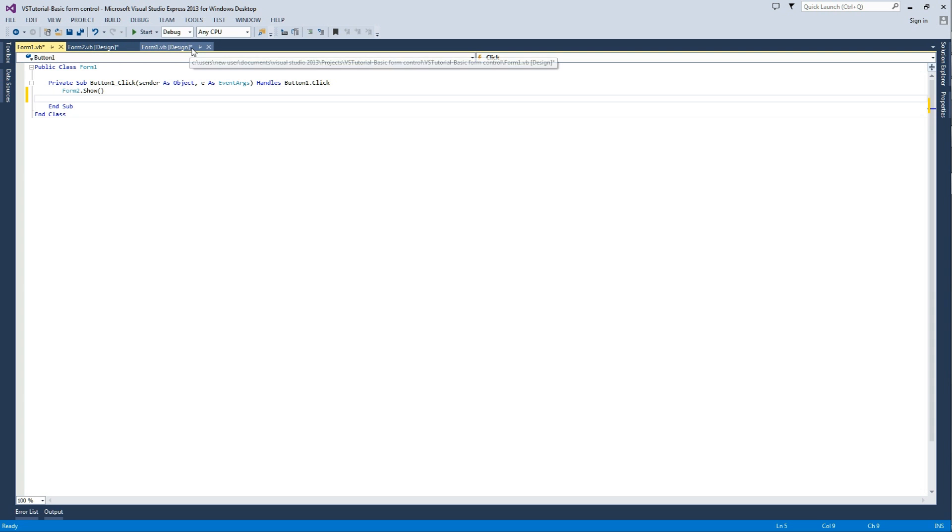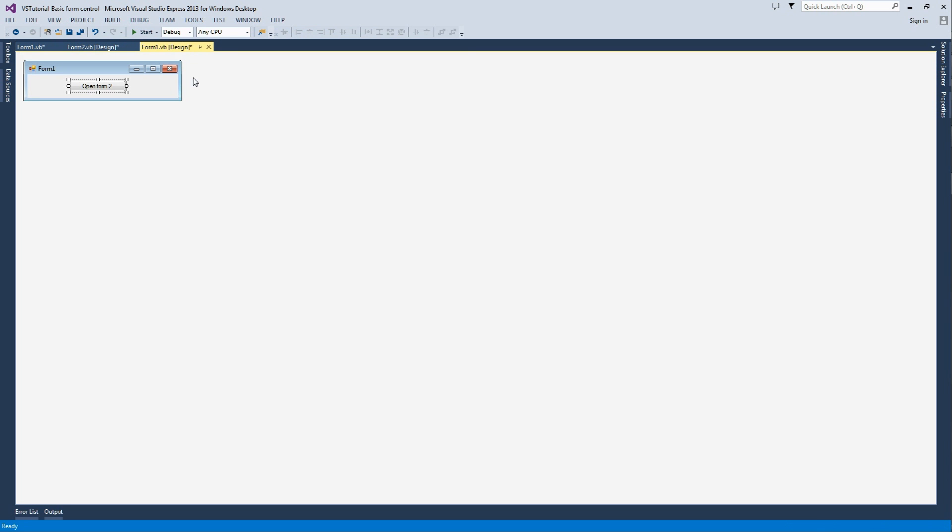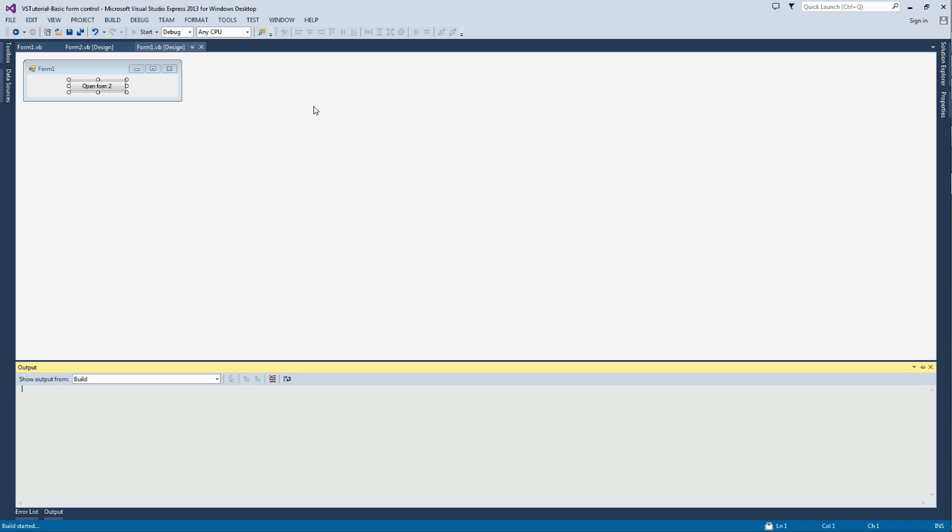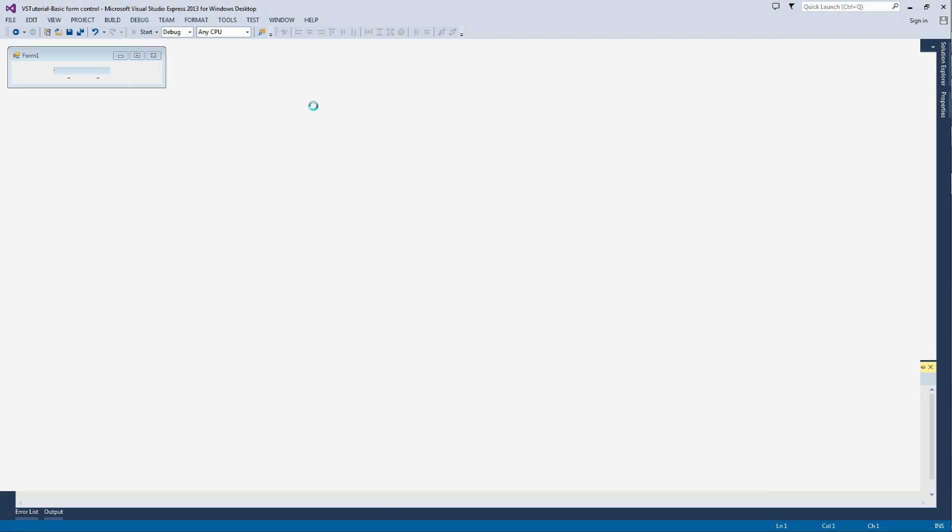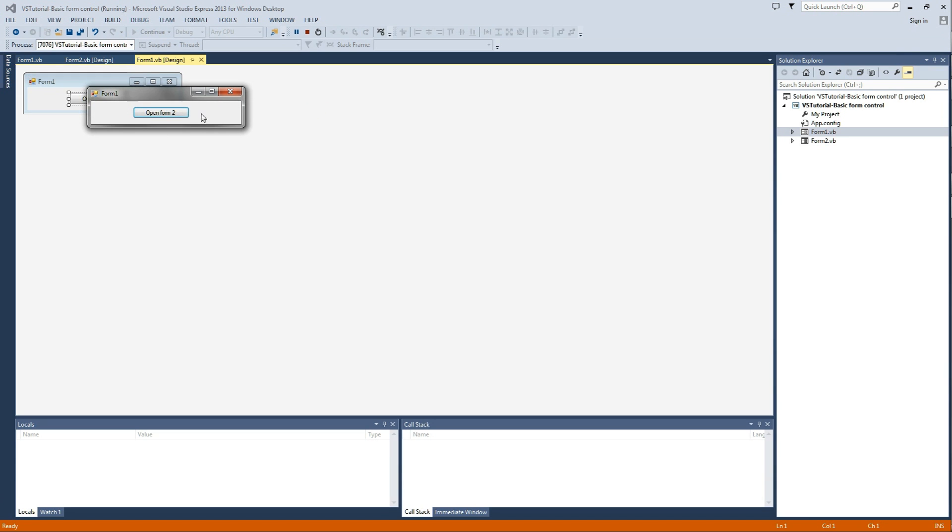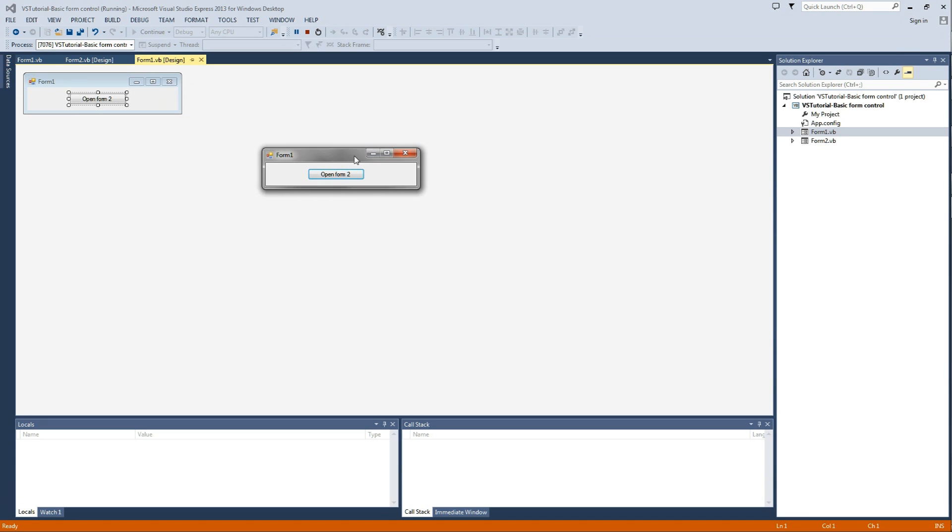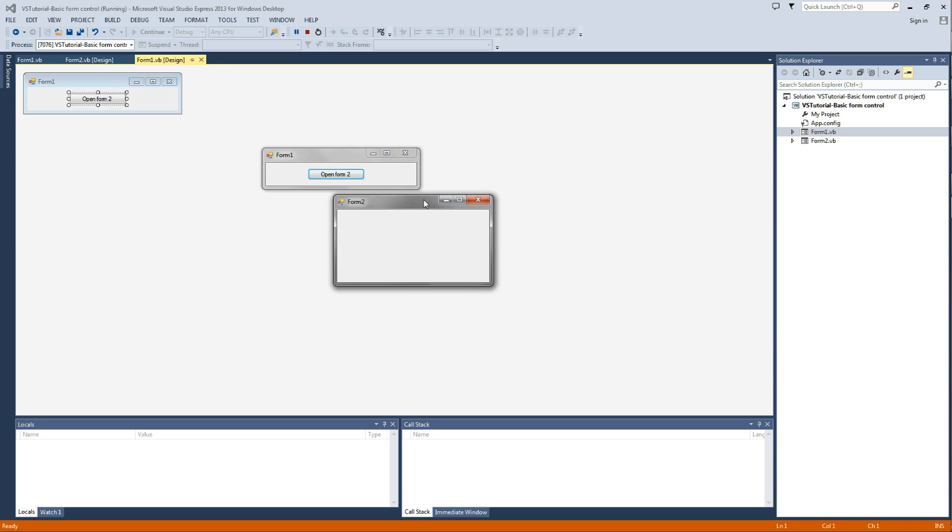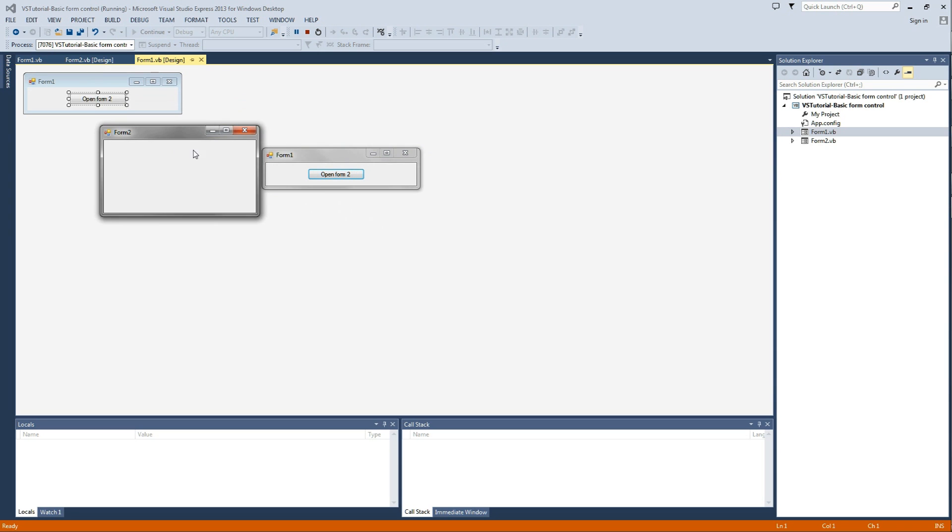And then we're going to test this, so we're going to click Start at the top, the green arrow, and wait for it. Here we have form 1, I'm going to click Open Form 2, and here we can see the second form has now loaded.